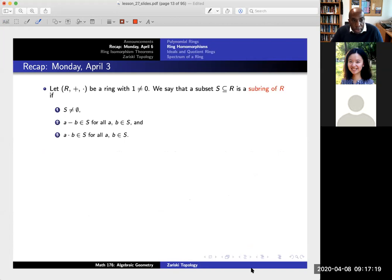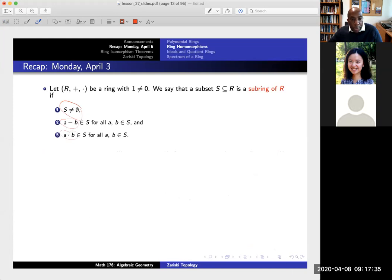Next we'll get into the idea of ideals. A subset is a subring if it's non-empty, closed under taking differences, and also closed under products. The difference between S being a subring and an actual ring is that I'm not assuming that the number one is in the set. If one were in the set, then S itself would be a ring.